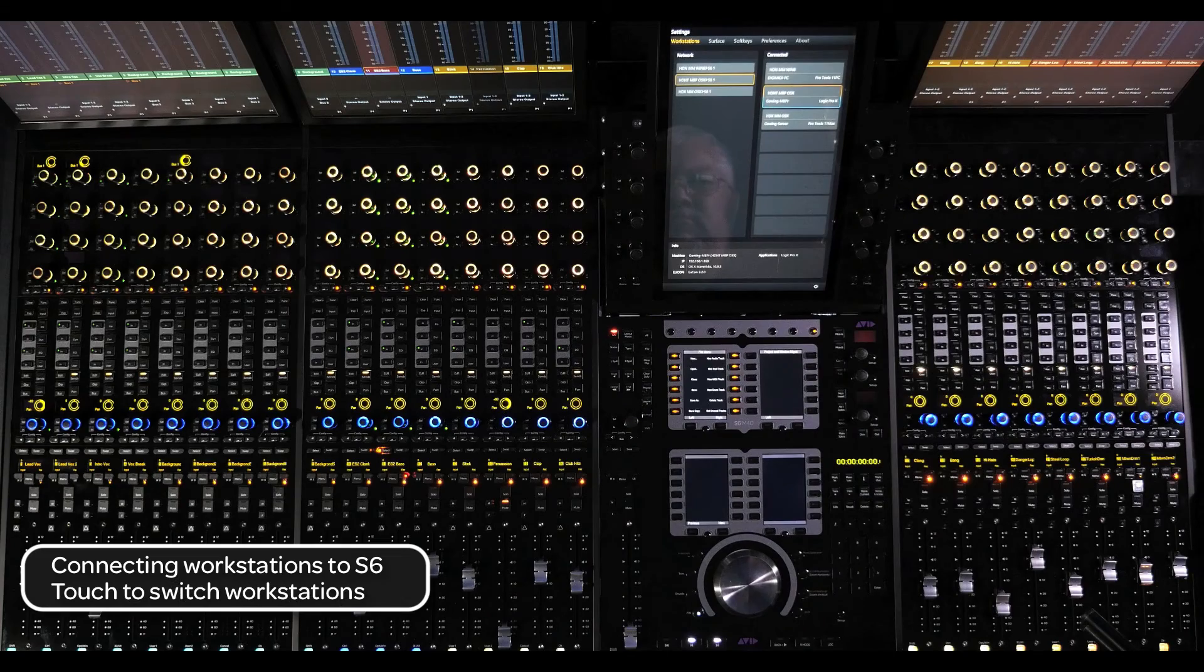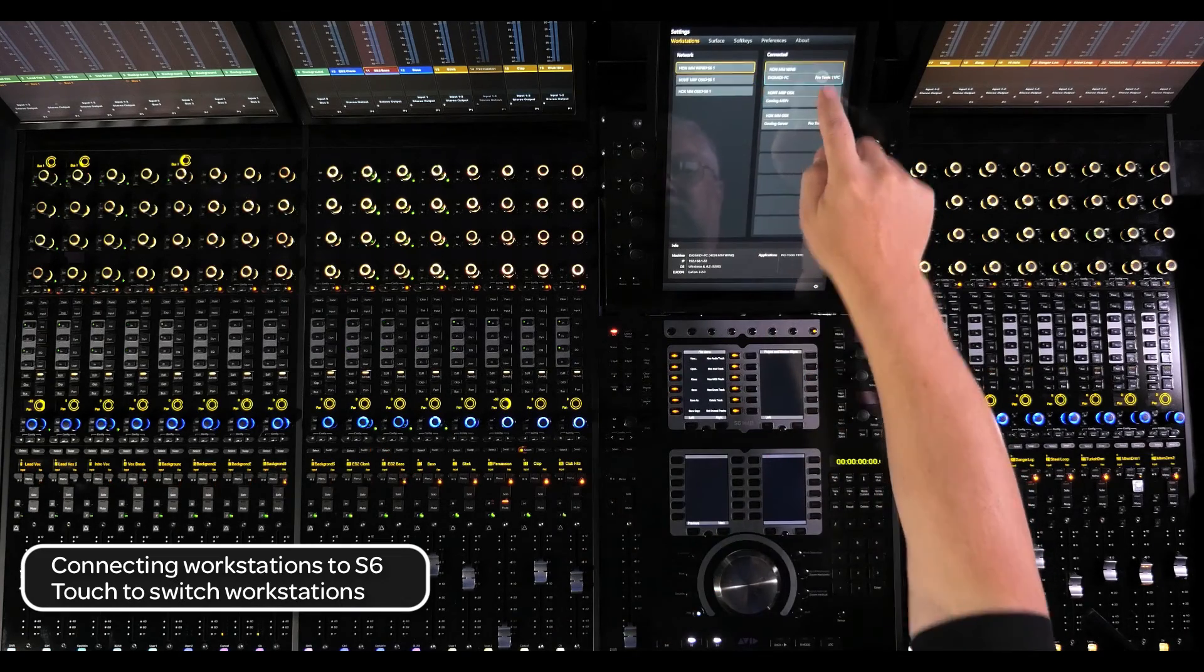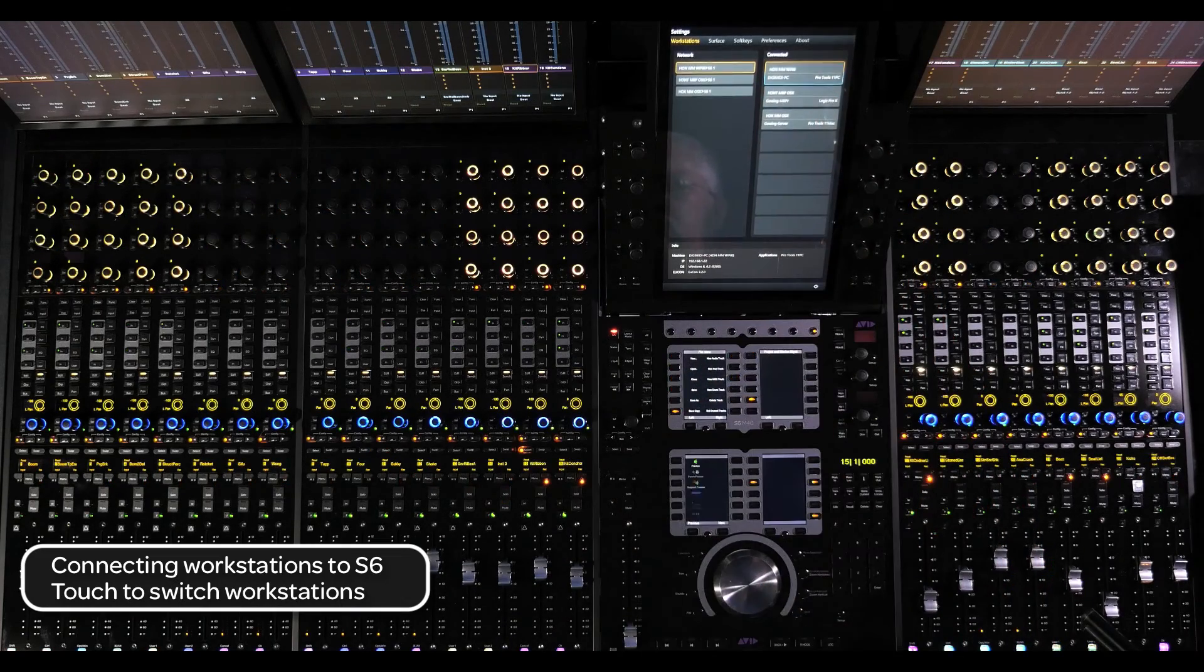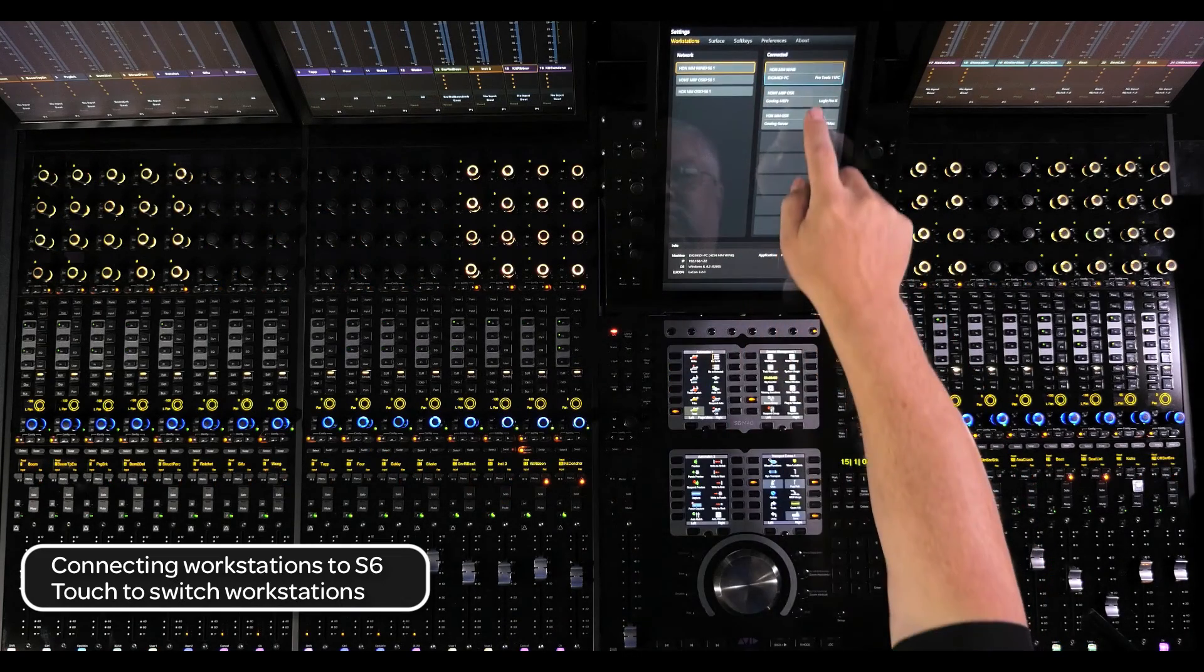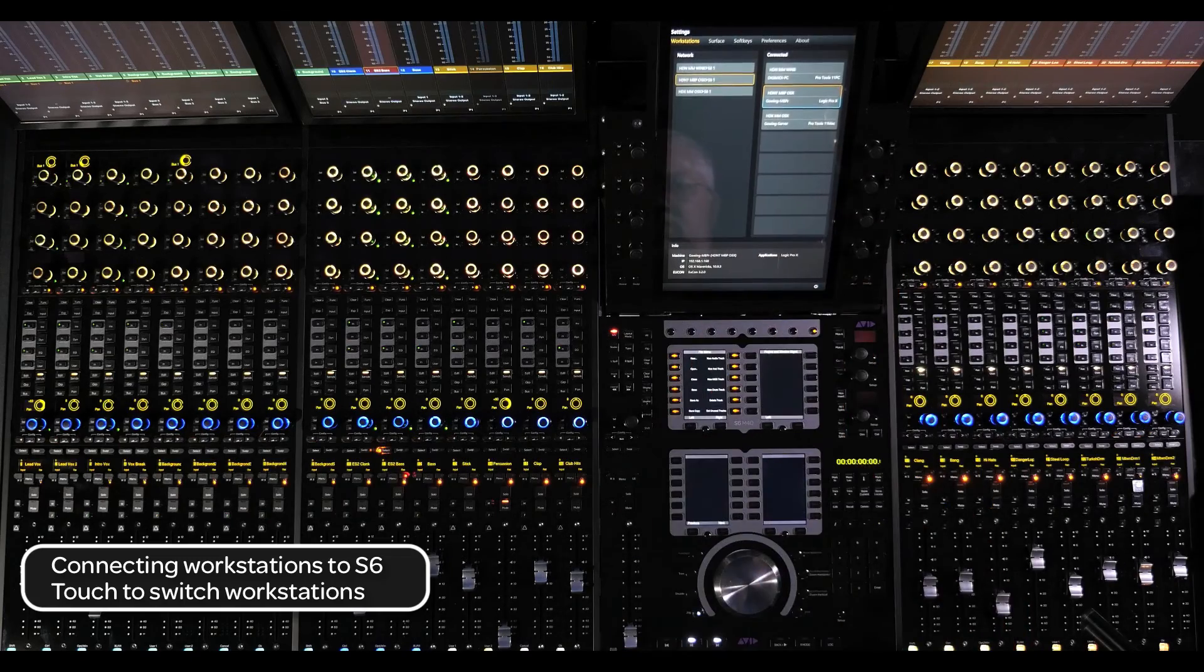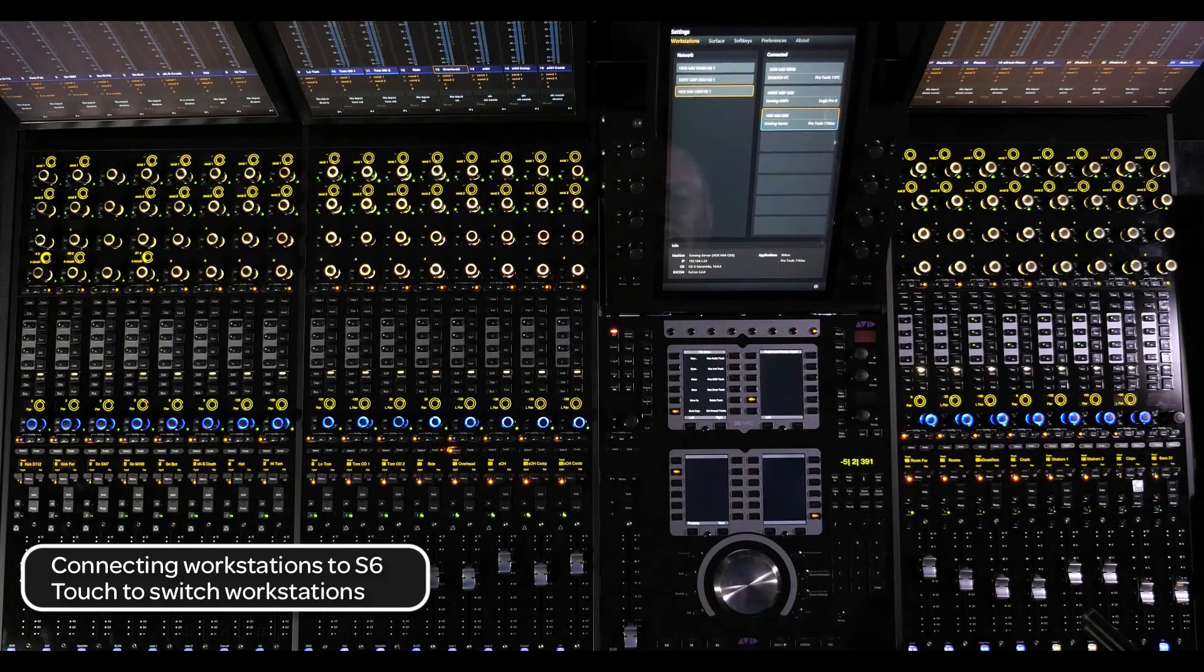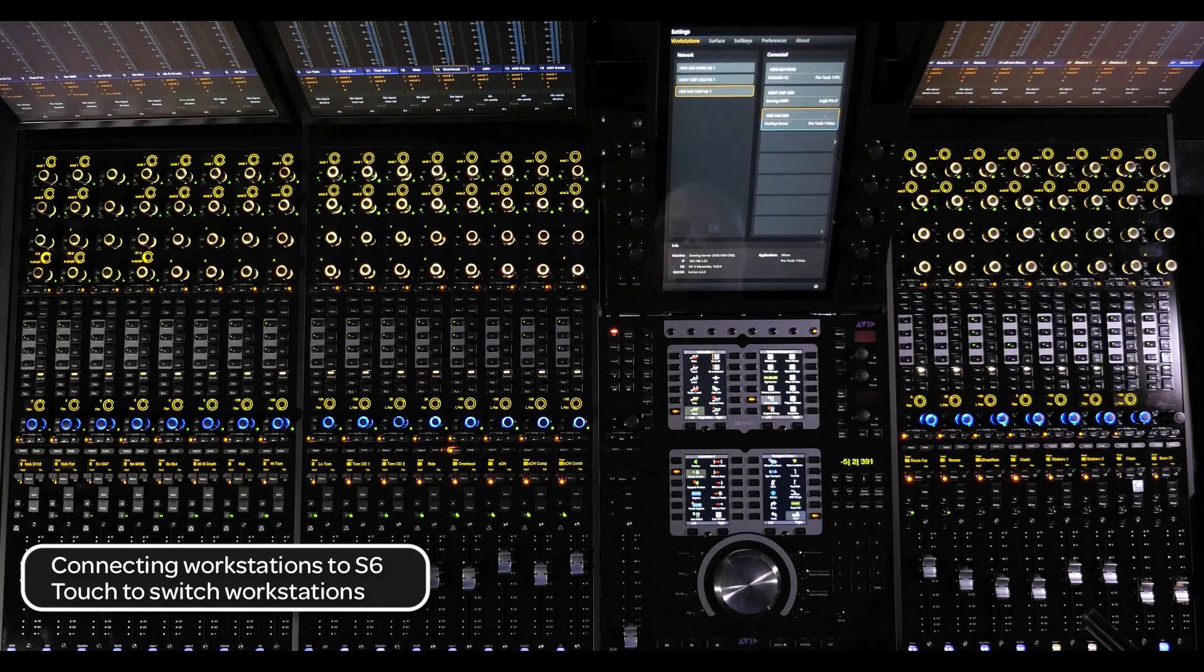To switch between workstations, just press the desired workstation in the connected column on the right and the surface will populate with that workstation. This can be done with either the transport stopped or rolling.